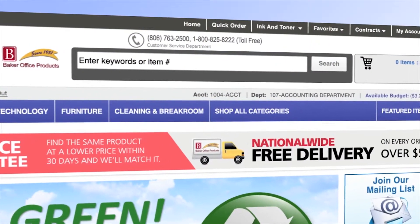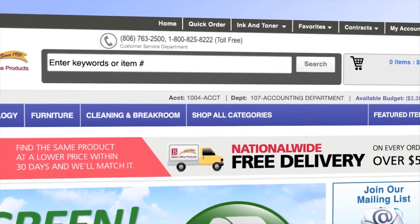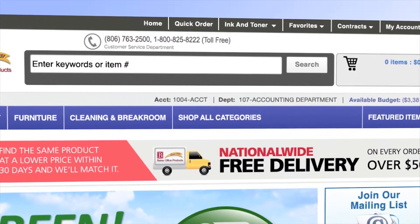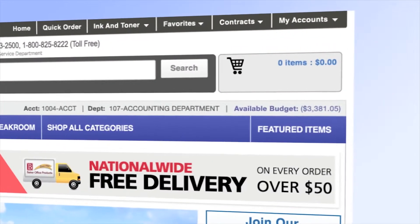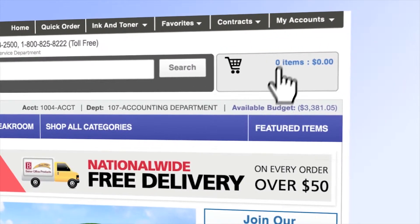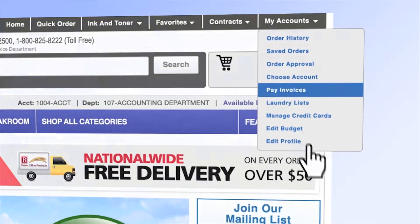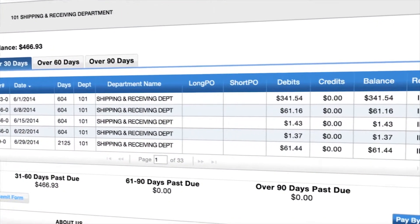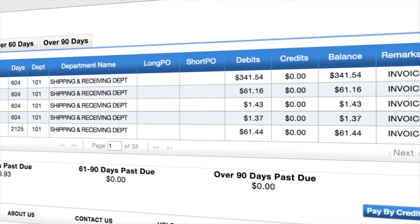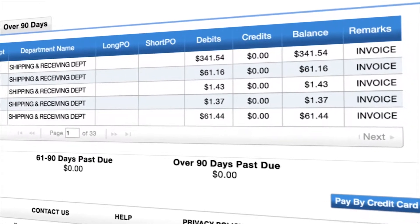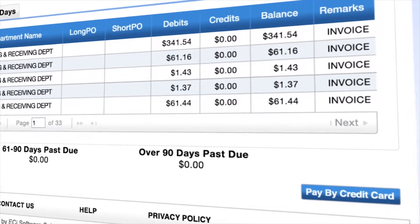Our web store contains many self-service features. You have the ability to view your account balance online and pay invoices either by credit card or remit statements by mail.